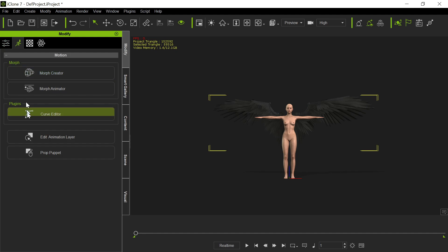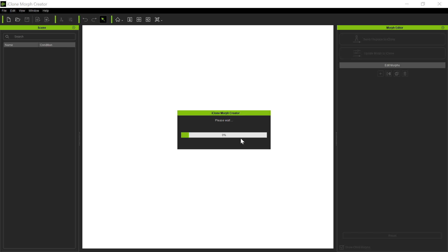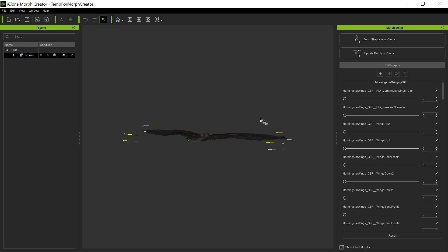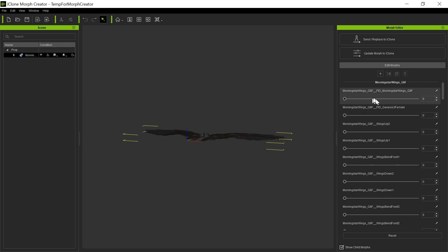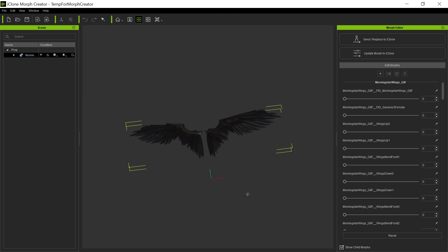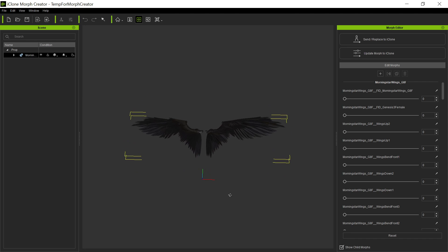And now we're going to go to Morph Creator. And Morph Creator, which they've kind of improved, it used to be in the old days that when you imported an object with morphs, it asked you if you wanted to bring those morphs in. Now it just goes ahead and does it, which is fine. So there's all those morphs.